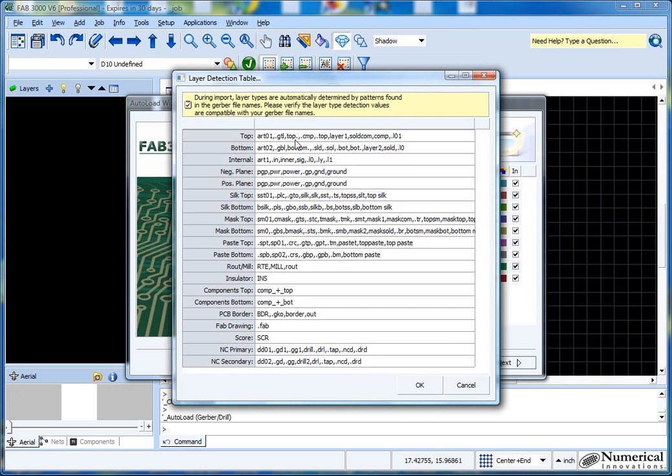So if you have different named Gerber files, what you can do is click this button called detect layer types. In here you can select, or because it's comma separated, you can enter in any particular name.